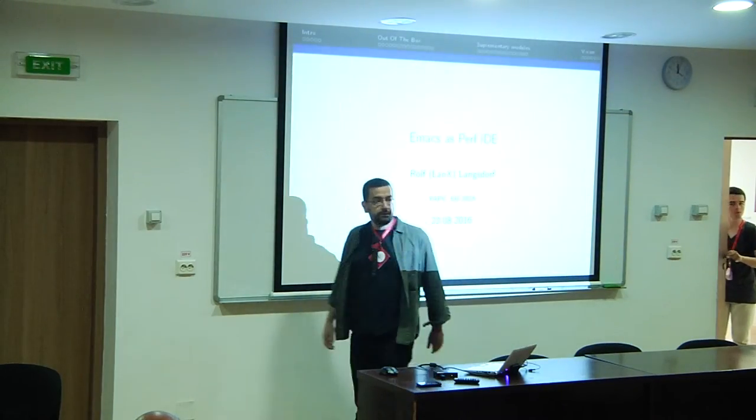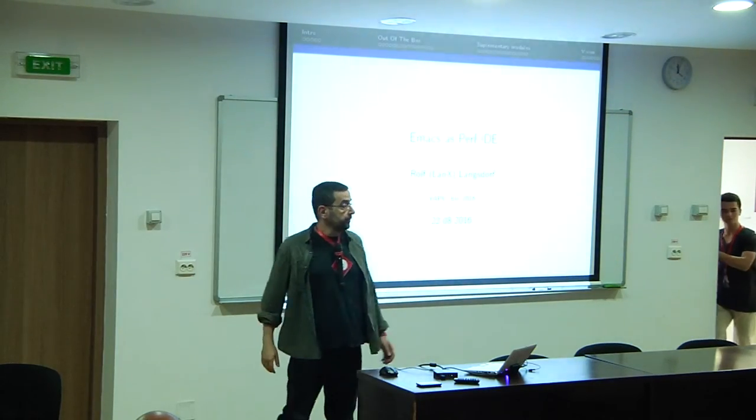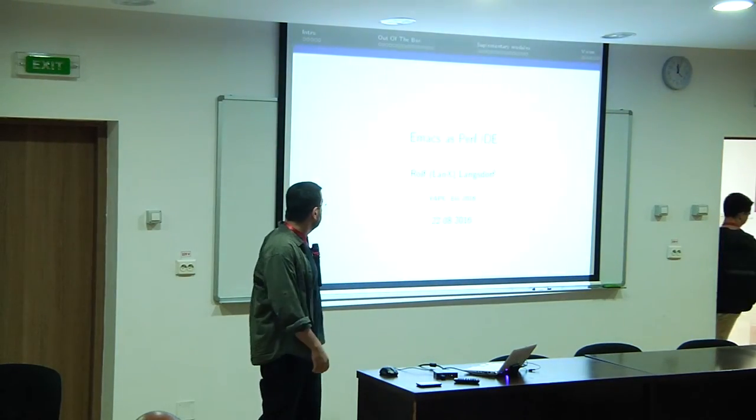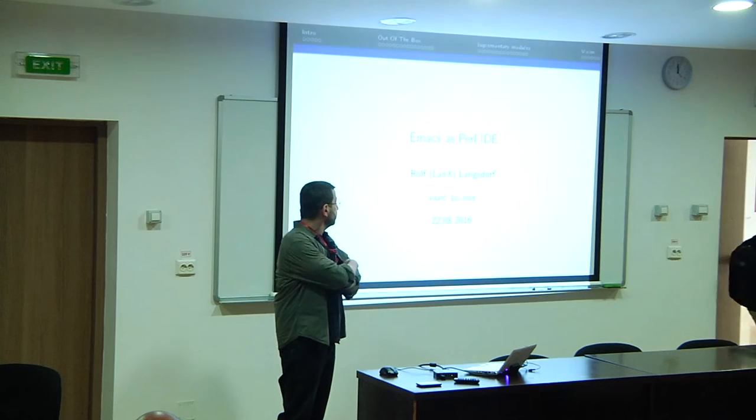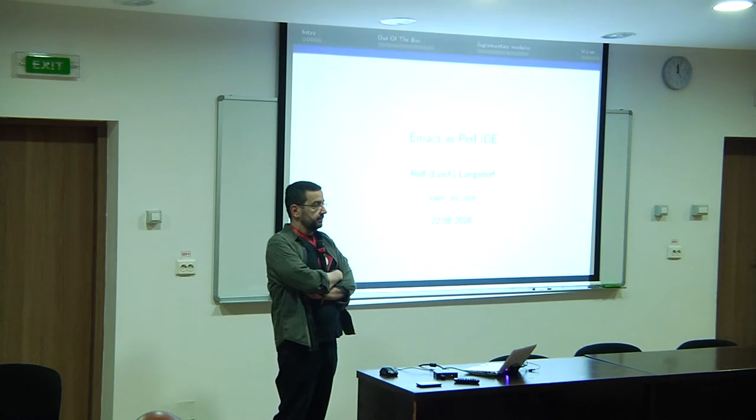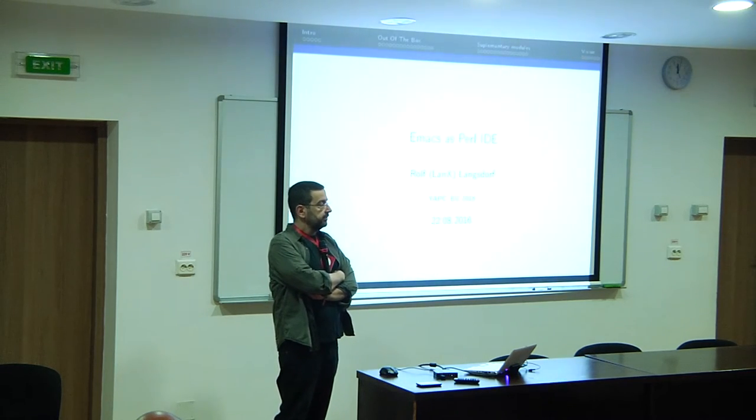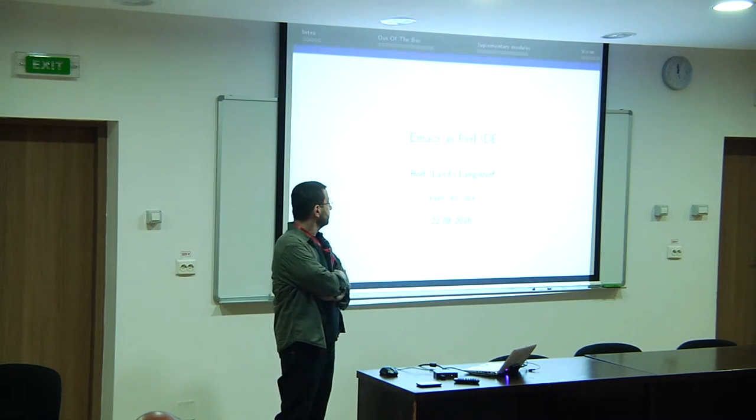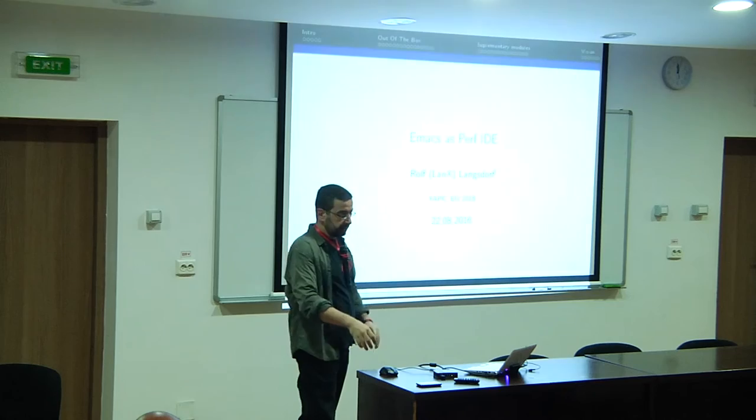Welcome. My name is Rolf. When you're on Perlmonks, you will know me as Lengs. It's very difficult in Perlmonks not to see me.